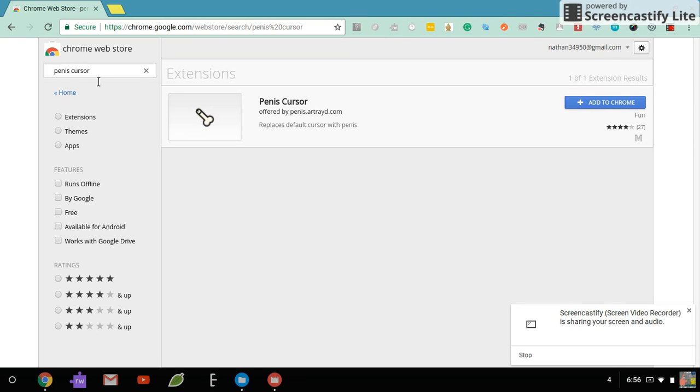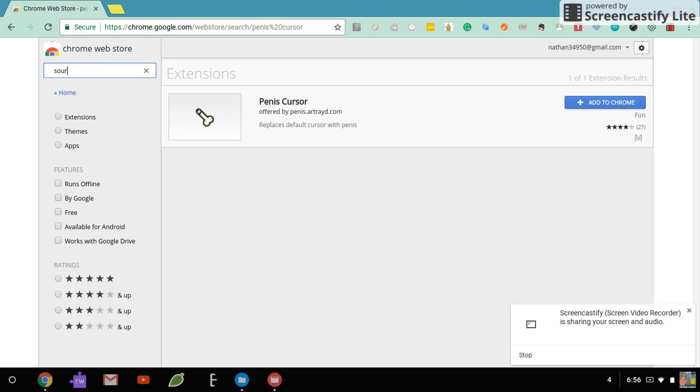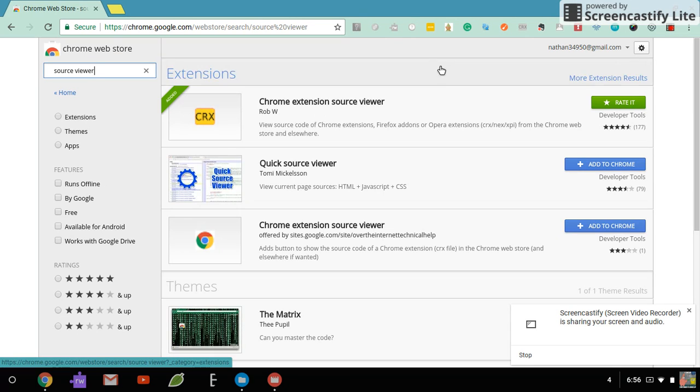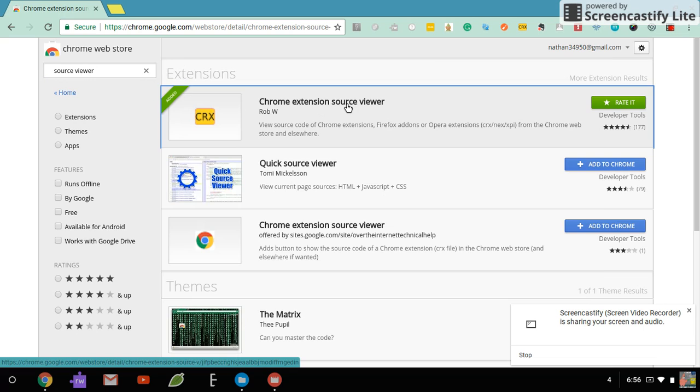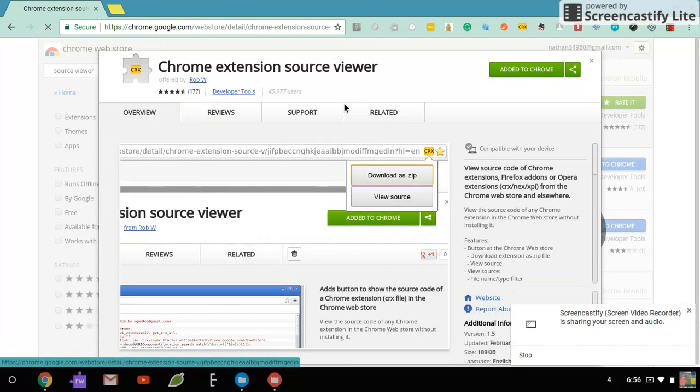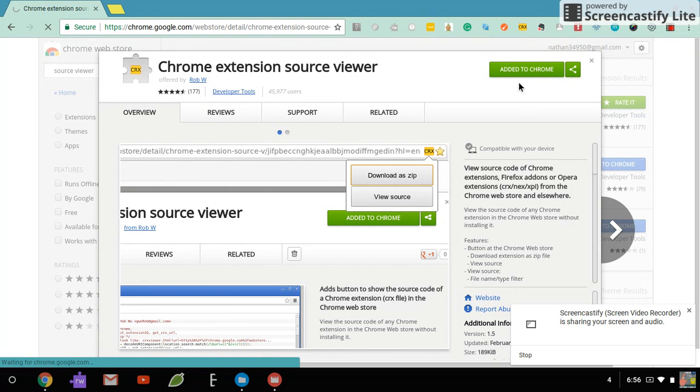So what you do to get this, or any blocked thing, you go on this extension called Source Viewer. And it's right here. And you add that to Chrome.